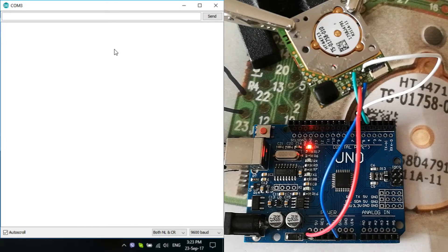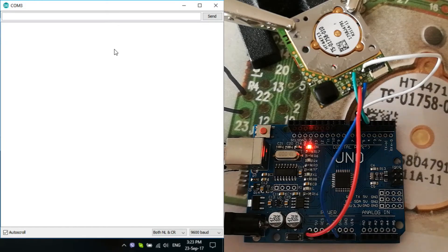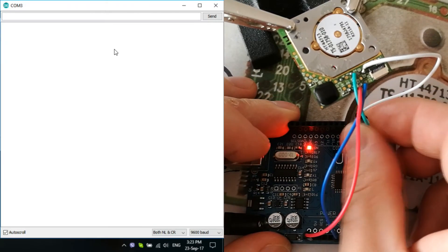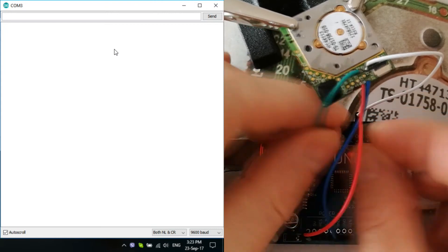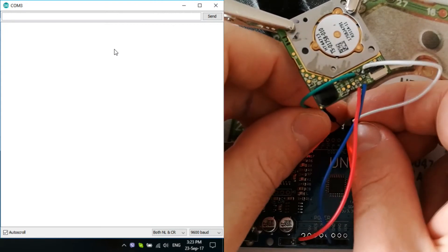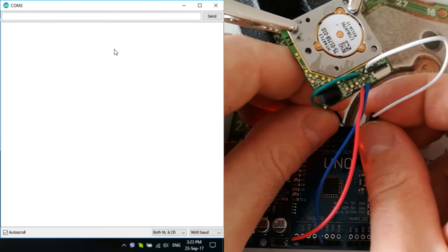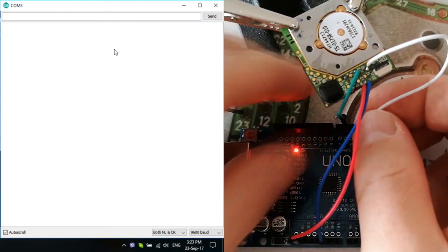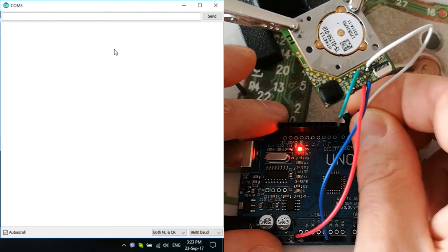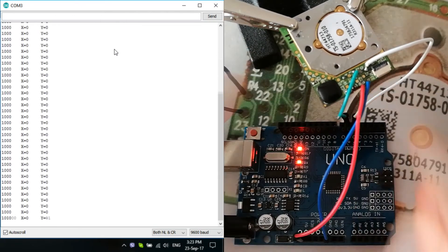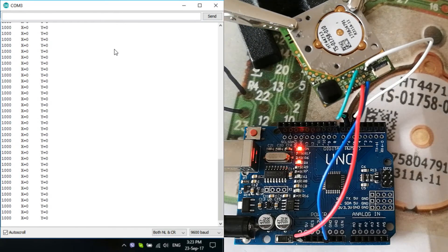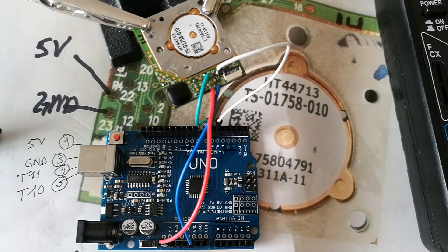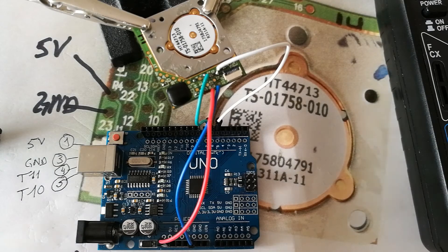As you can see, nothing is being sent to the output. So, now I change and put green pin to pin number six and then white wire goes into pin number five. And immediately, as you can see, I'm getting some readings.